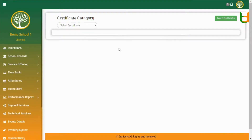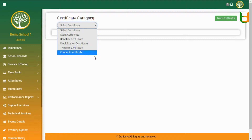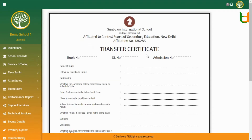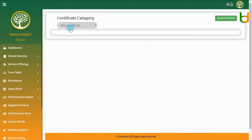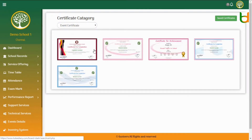Automatic Certificate Generator. This section is very useful to schools at the time of conducting sports, events, or any other programs. Here, schools can generate transfer certificates, bona fide certificates, merit certificates, and events and sports certificates.